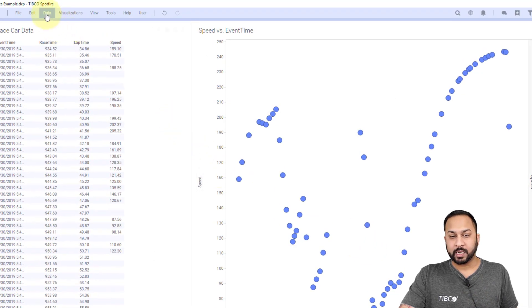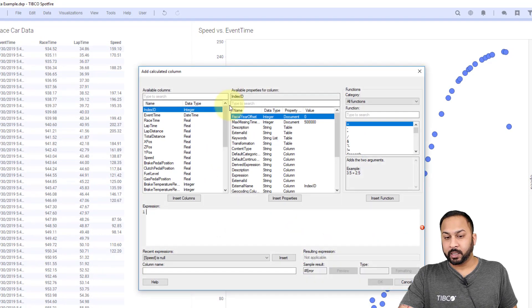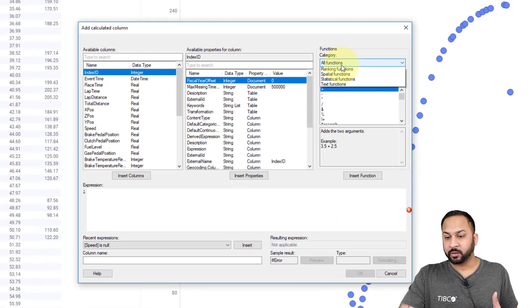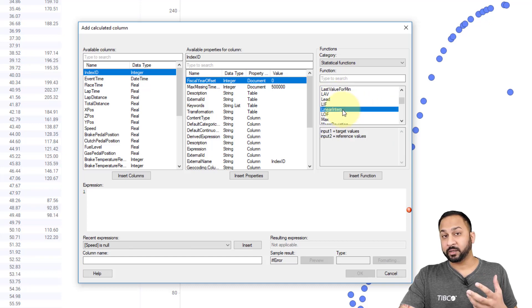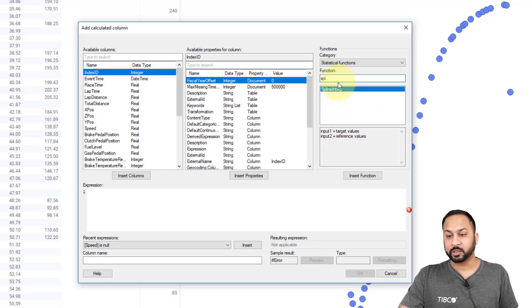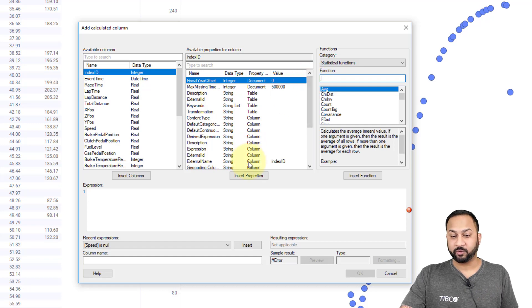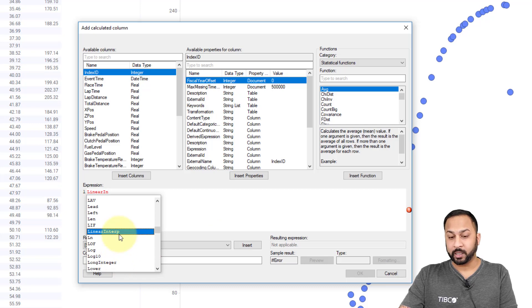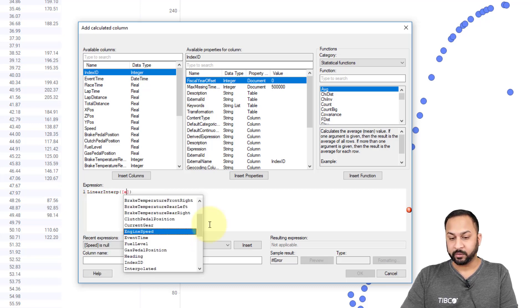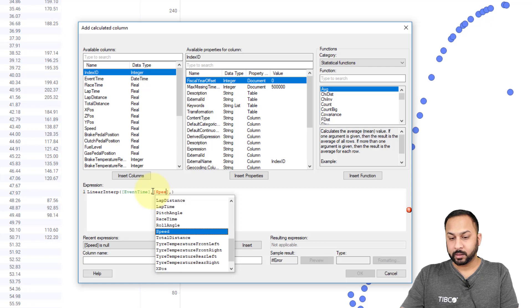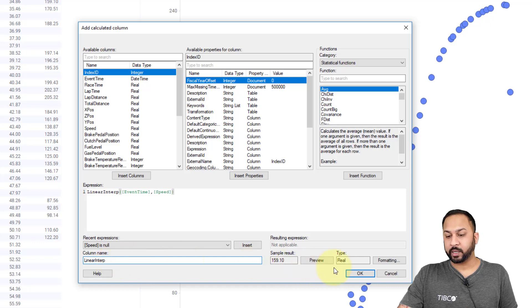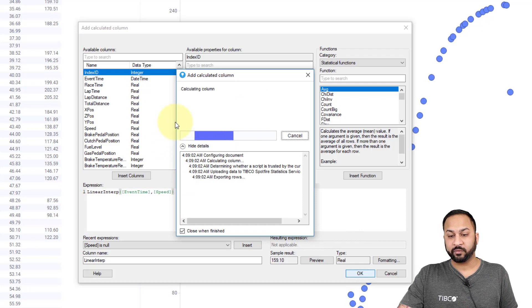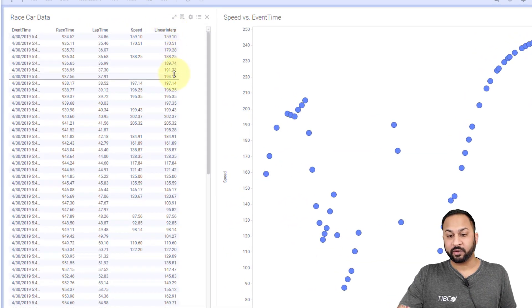And now I'm going to go to data and add calculated column. Here, I have all my functions. And if I go into my statistical functions, you'll see that my linear interpolation function I created is showing up here. And also, I can search and see my spline interpolation is showing up as well. So that's now right out of my expression handler for me. So I'll do something like linear interp, and you can see it also popping up right here. I'm going to do linear interp, and I'm going to do my event time, and I'm going to do my speed. And I'm going to just name this linear interp. And when I hit OK, this is going to calculate right in the background, calculating very quickly for me.